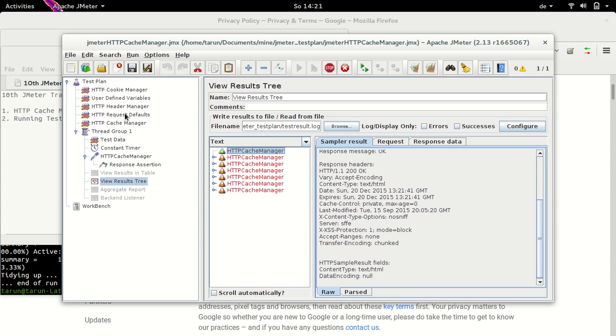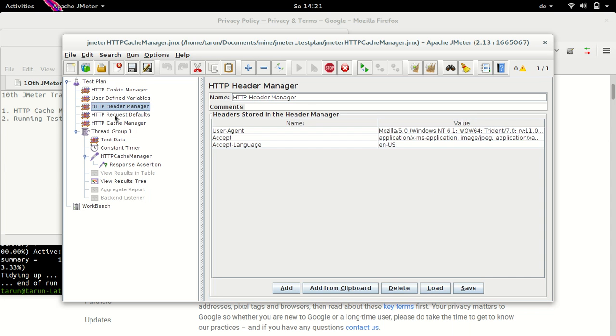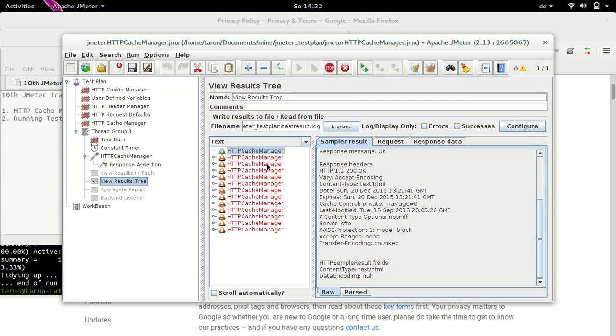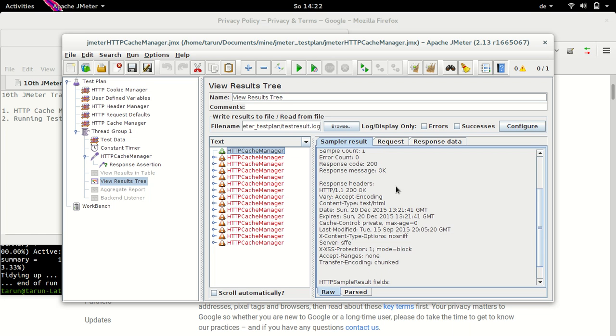Let's go back to HTTP cache manager. And if you see here, we are not clearing cache on each iteration. This checkbox is unselected. In this case, what happens is we have response received for first sampler wherein the response code is 200. The request is here and this is the response data in text format.